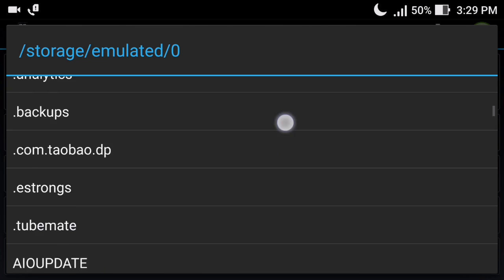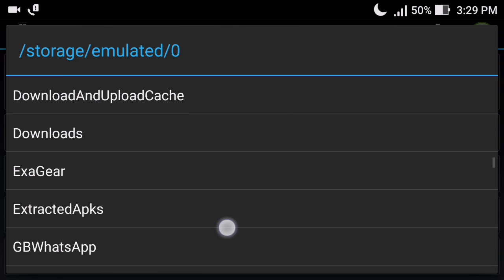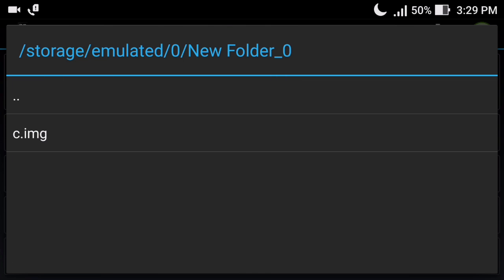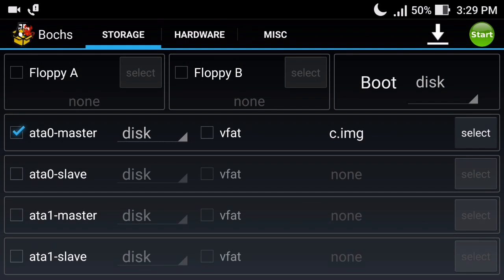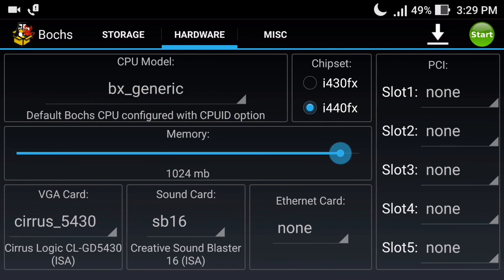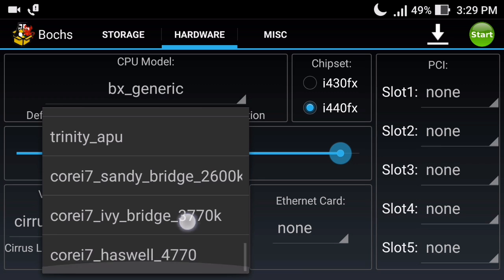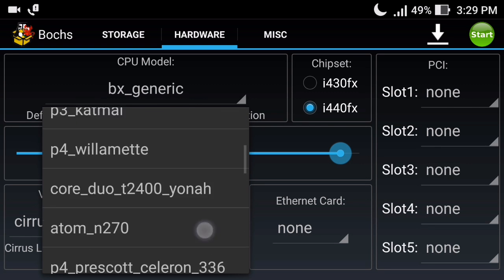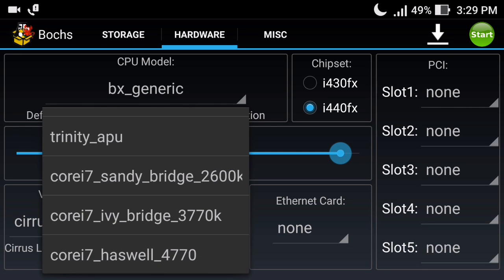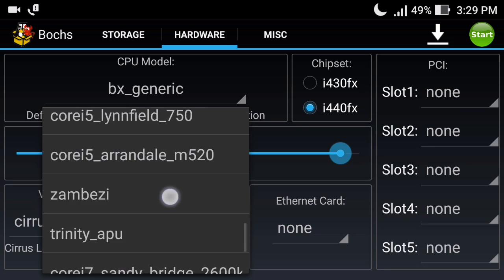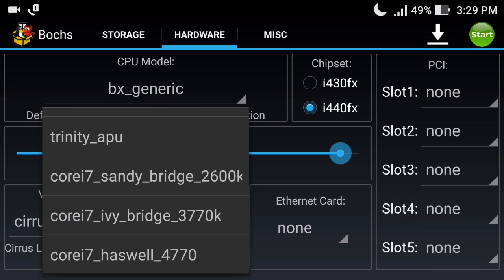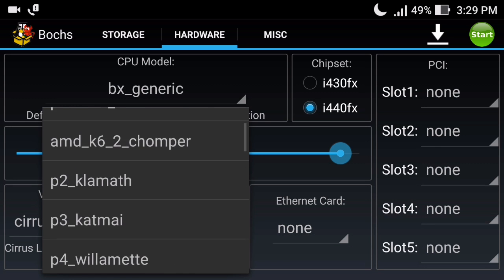Download it first and navigate to the directory where you placed it. You can see this is the c.image file - select it. In the hardware options you have many more choices than in the Limbo emulator. Let's select the CPU model - when you scroll down you will see options like Core i7 Haswell 4770. There are so many CPU model options here.